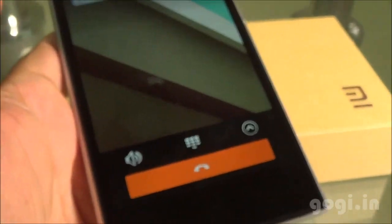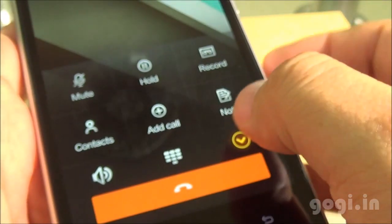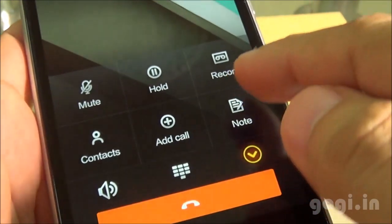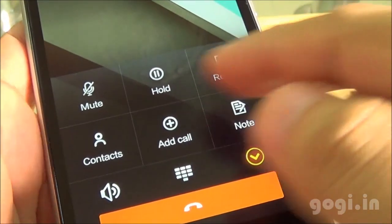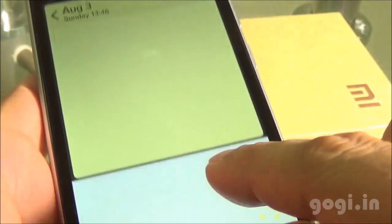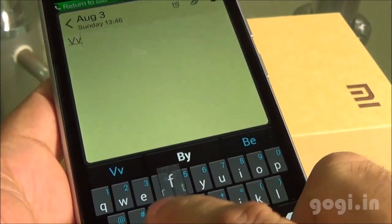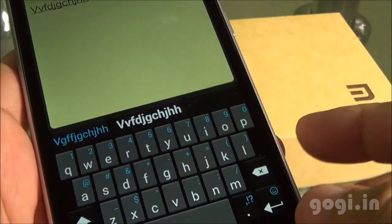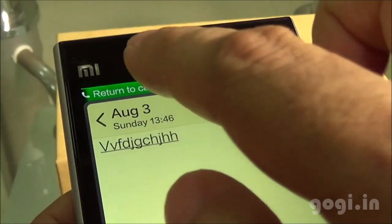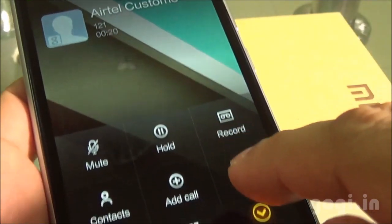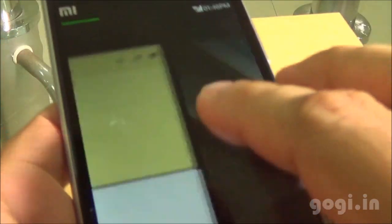When you make or receive a call, you will get options to record the call or take down some notes. Tap the note option and you can note down important points even when the call is active. Just tap 'Return to Call' to get back. When you end the call, the contents that you noted down will pop up.